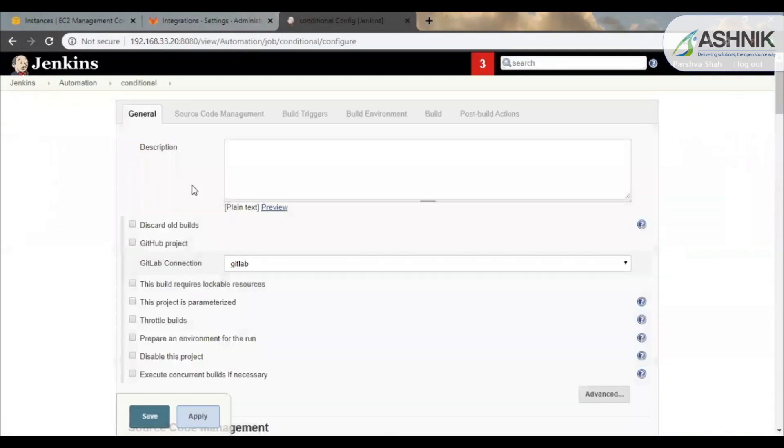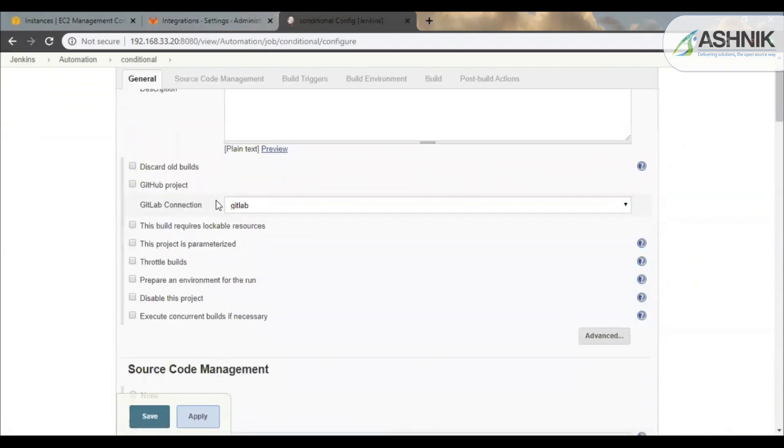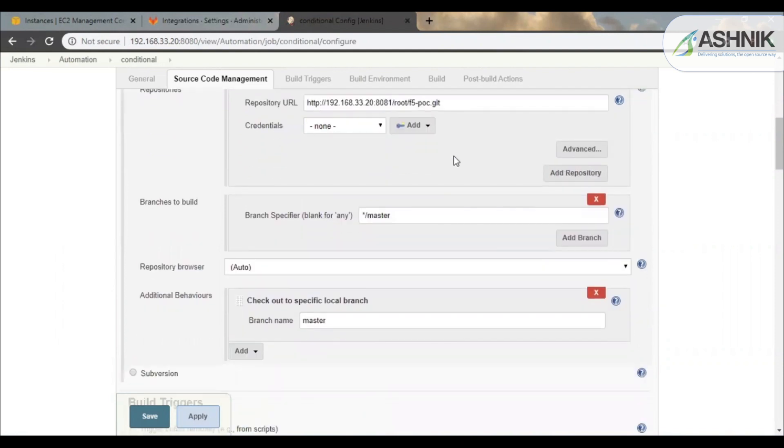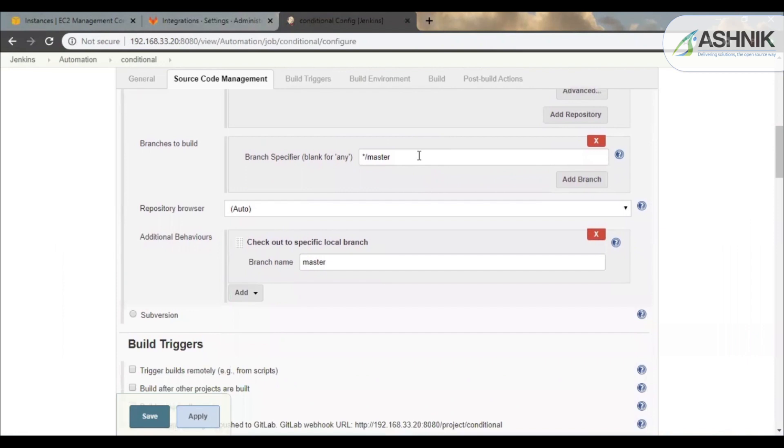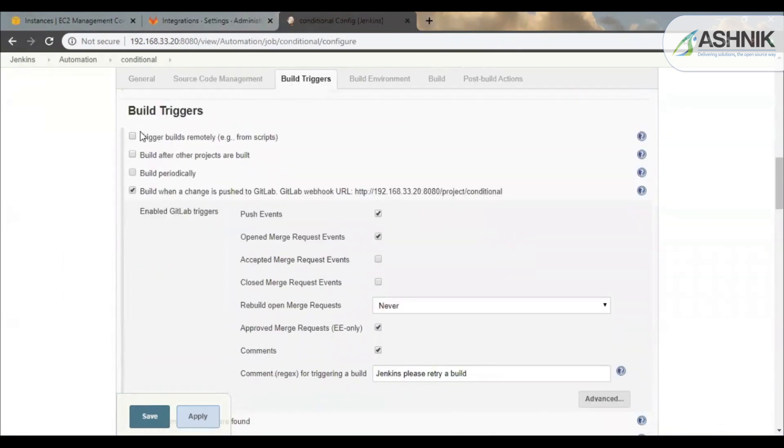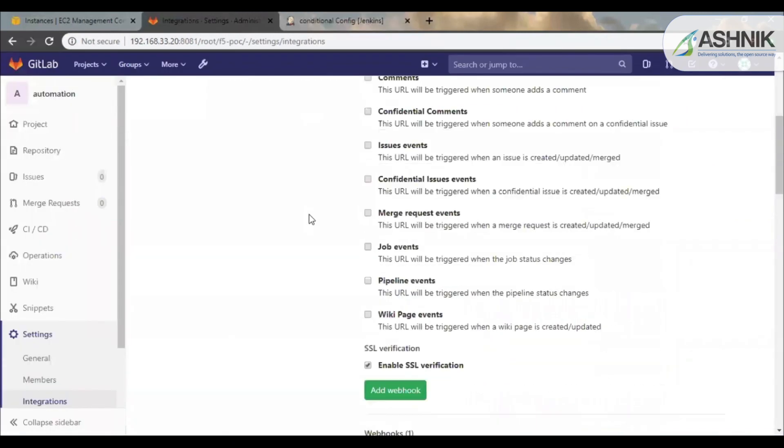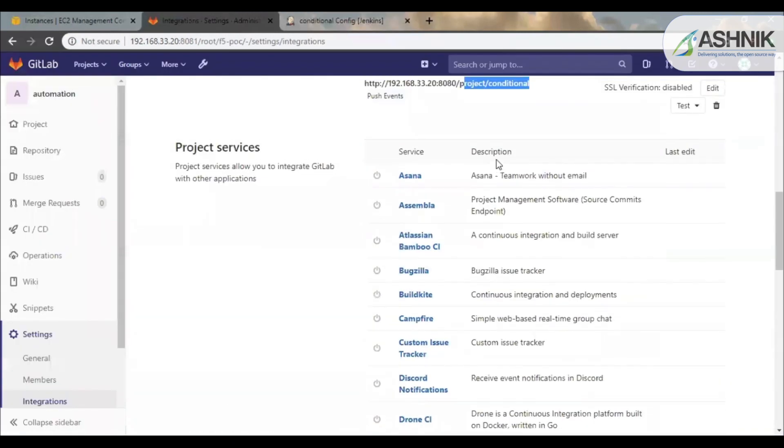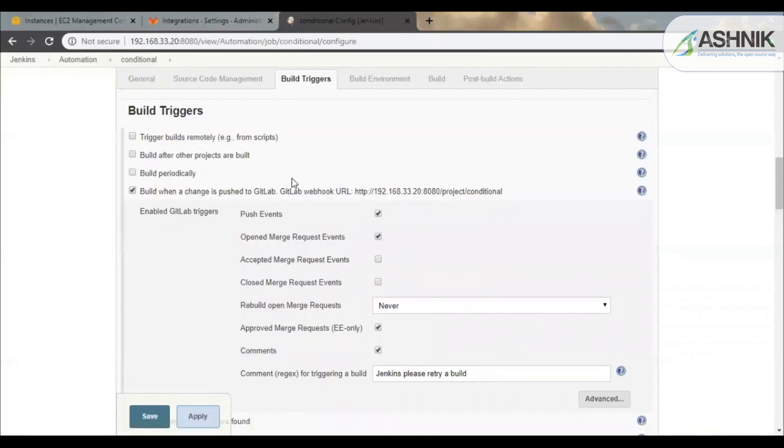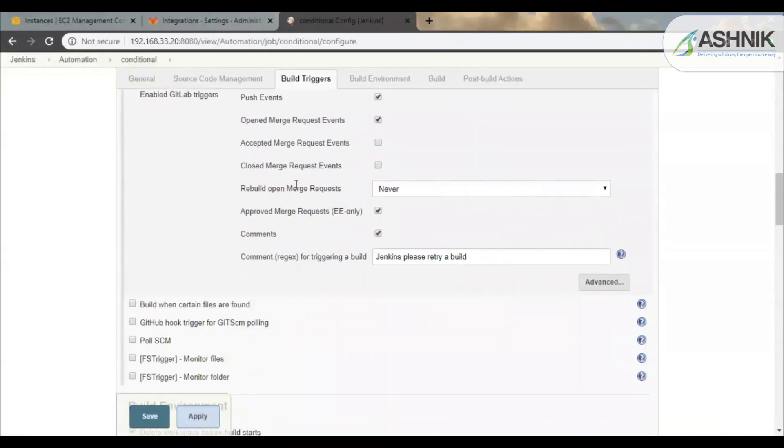So this is the Jenkins job configuration. Over here, the repository URL is the GitLab URL which I have configured for any push event to fetch the configuration file. Over here you can see build triggers. So build when a change is pushed to GitLab. So this is the URL which I have configured. As soon as the GitLab push event occurs, Jenkins job is triggered.